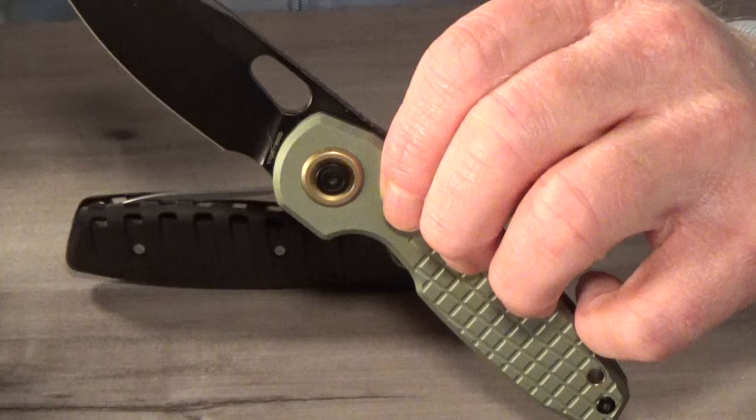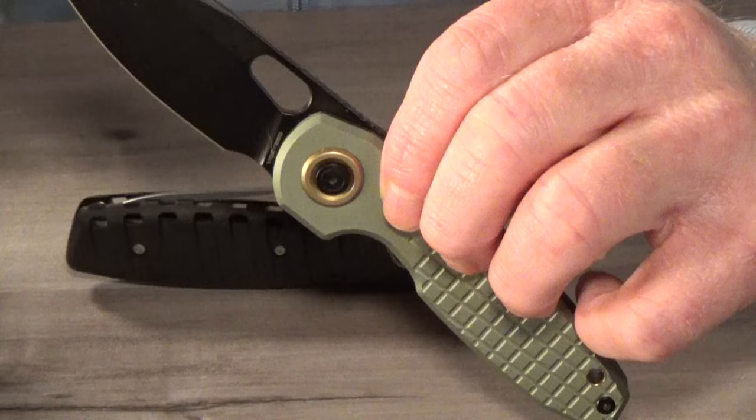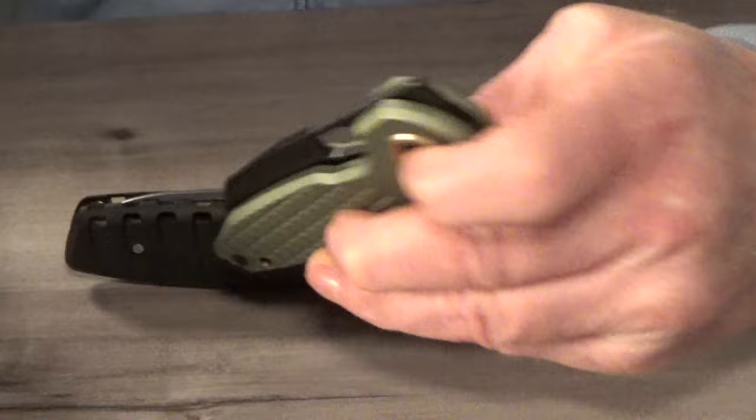Both locks do keep your fingers away from the cutting path of that blade during closing, just like a crossbar lock or an axis.